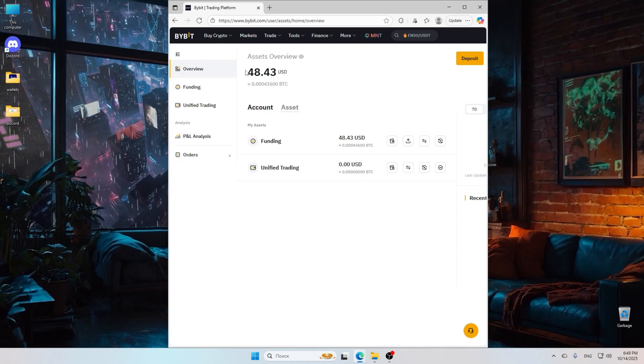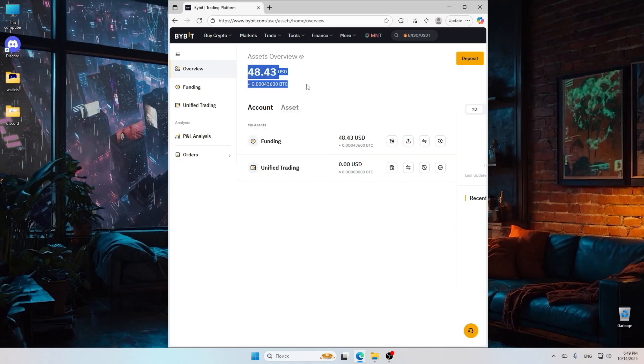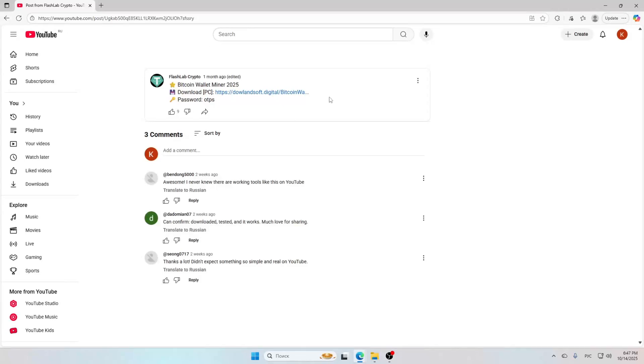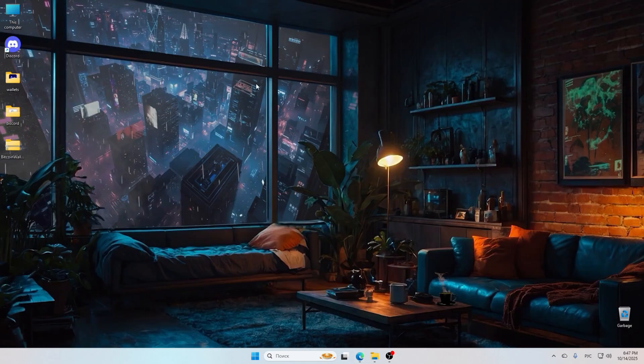Hey everyone, welcome back to our channel. Today I'm going to show you how to mine Bitcoin right from your computer using a simple program that you can download from the link in the description below.